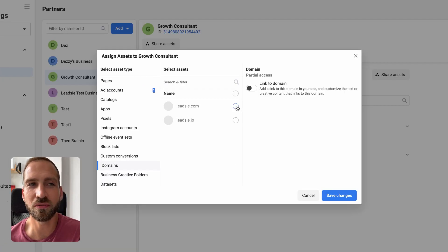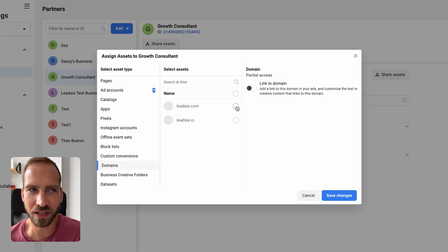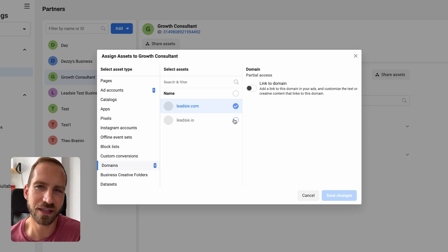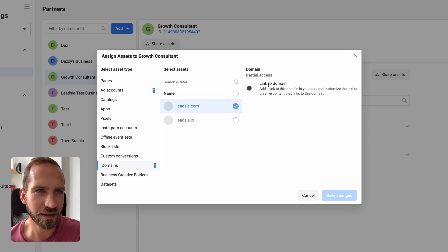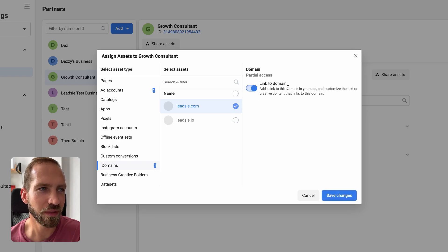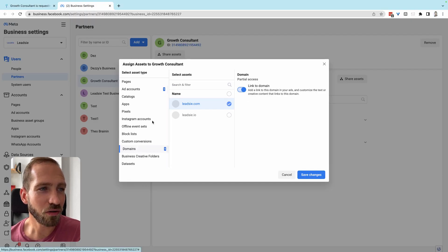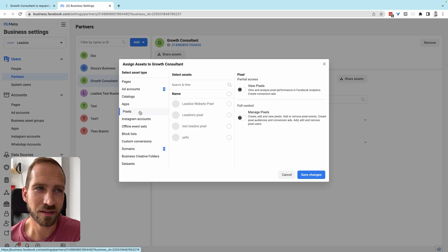This partner is also requesting domain access. Choose the domain shown; if there's no domain listed, check with your partner whether that step applies. Then click 'Link to Domain.'